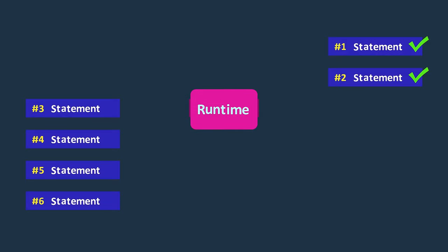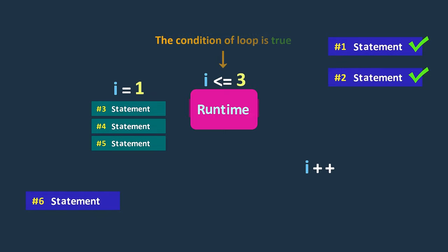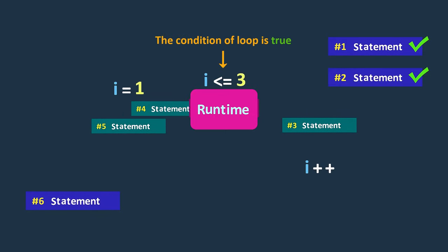However, there are situations, like here, where we need to execute a statement or a group of statements multiple times. This is where loop control or iteration statements come into play.